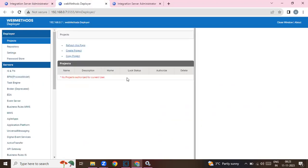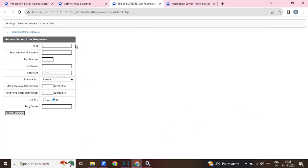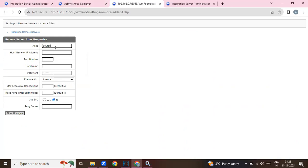For the Deployer to work, we need something called a remote server alias to connect the source and target servers, and also a package called WM Deployer Resource. First, add the remote servers — in this instance, add the remote server alias. We'll set it as the source server.